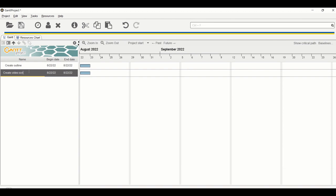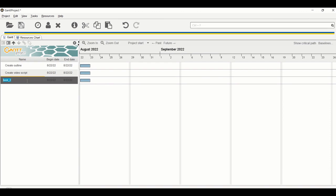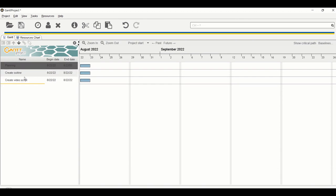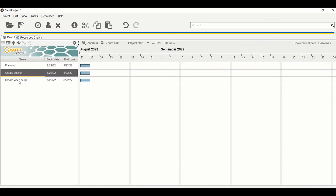Now I want to group tasks into categories. Both 'Create Outline' and 'Create Video Script' belong to the planning phase, so I want to add a 'Planning' category as the parent. Press Ctrl+T to add a new task and name it 'Planning', then use the up arrow to move it above the other tasks.